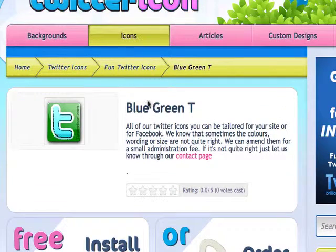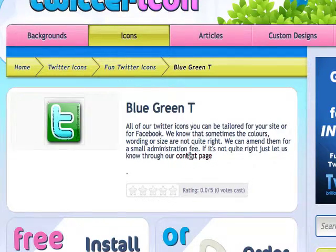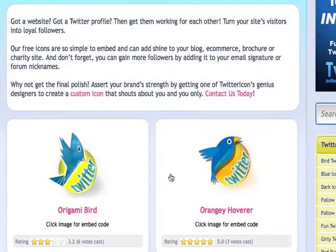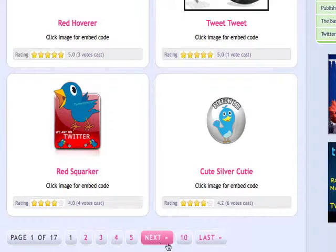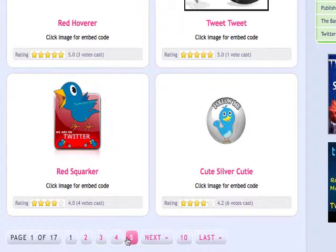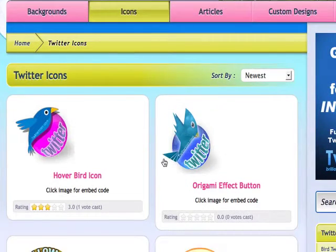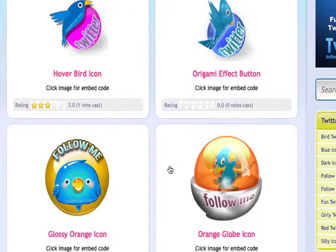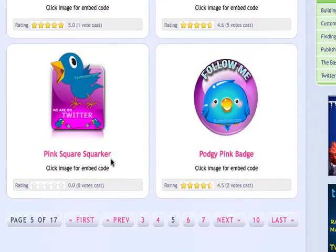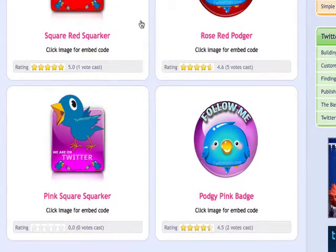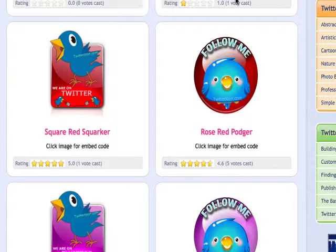So go through, have a search through the icons, check which one you like the best, grab it. You can even stick them onto Facebook as well if you like. That's another story. But check it out, see what they all say. Some of them are actually moving ones as well. Enjoy that one. That's the Twitter backgrounds from twittericon.com.